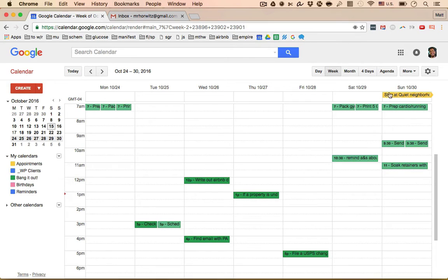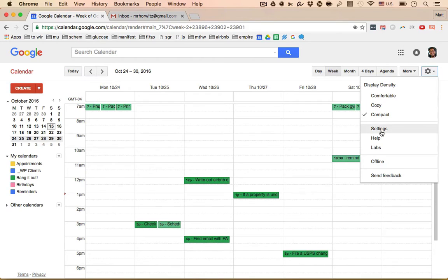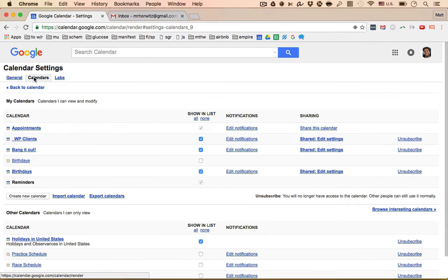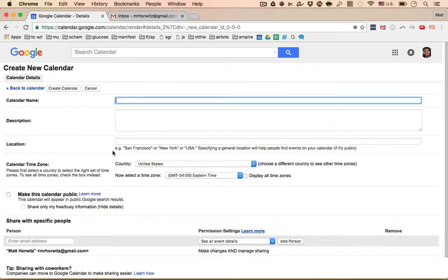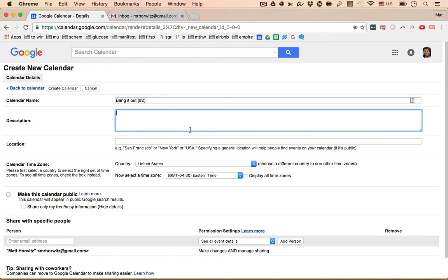But the way to hack the to-do calendar is, well, let's just set it up first. Let's go click the gear, go to settings, click calendars, click create new, calendar name. I like the word bang it out just because when I see it, it makes me want to get stuff done. But you could call it to-do or whatever you want. So I'm going to call it bang it out.